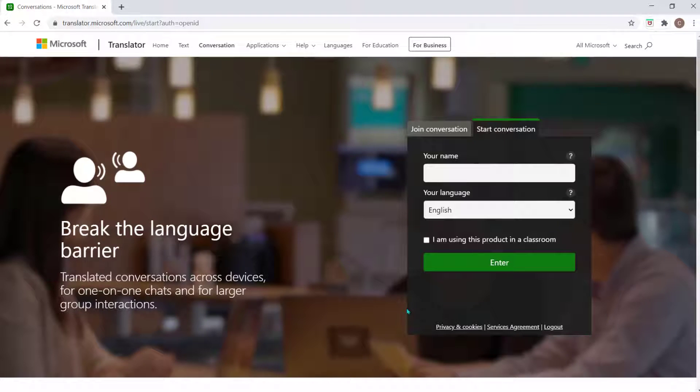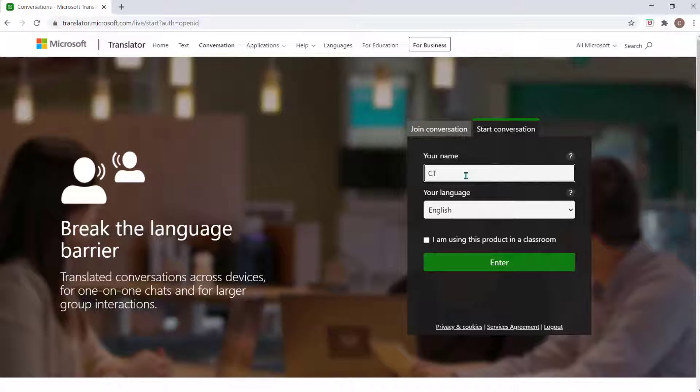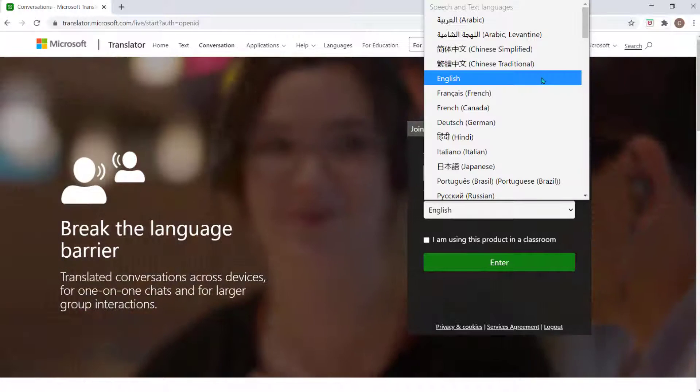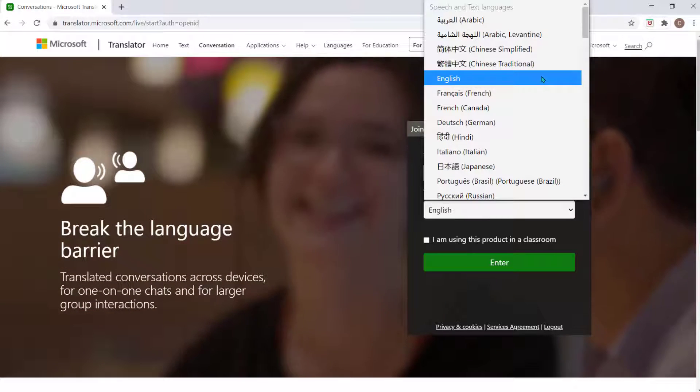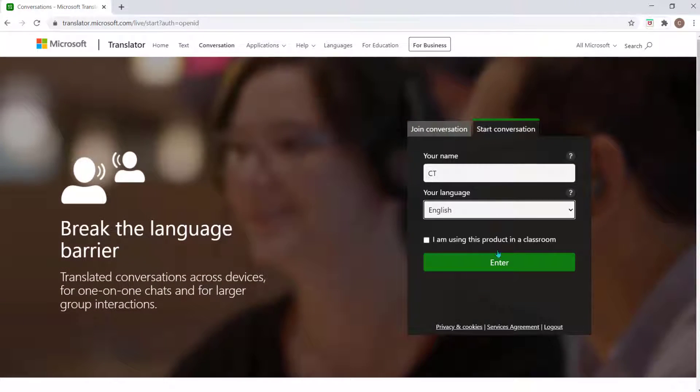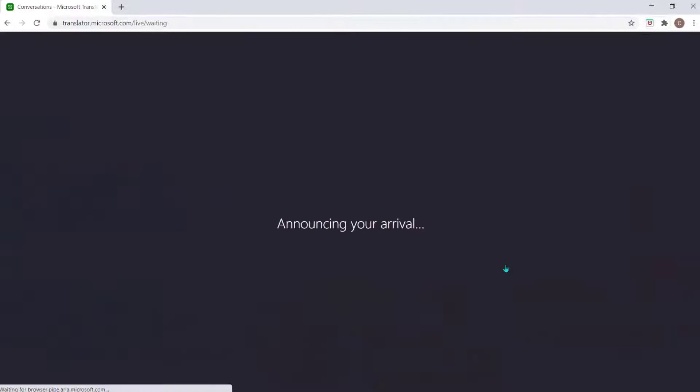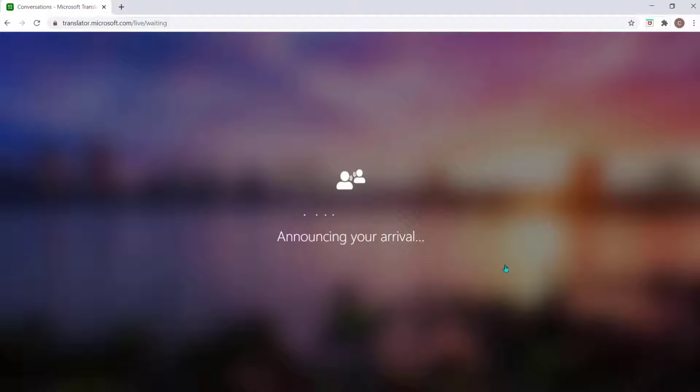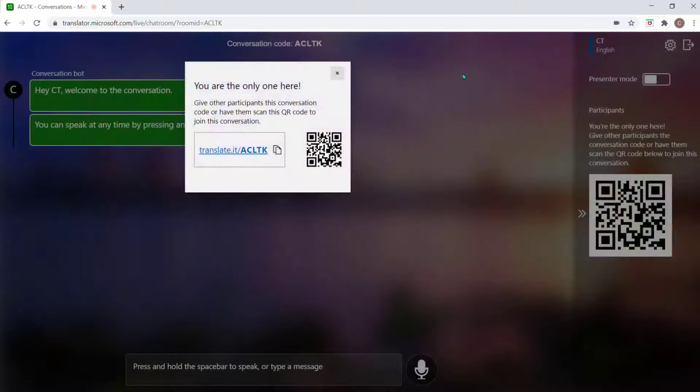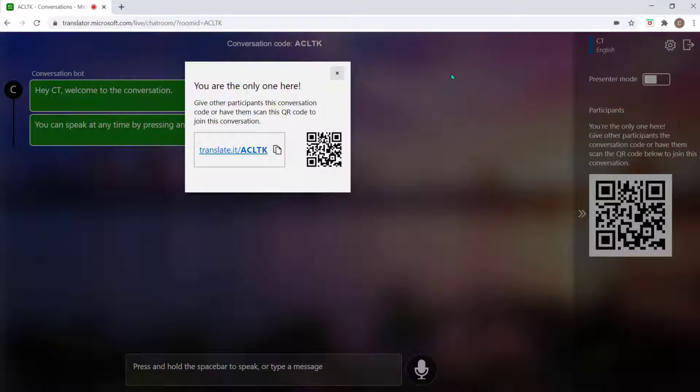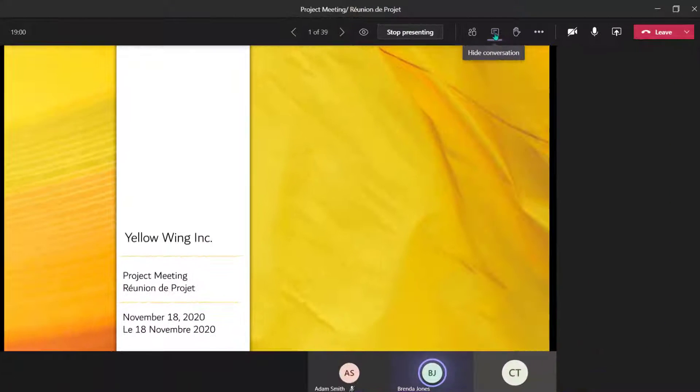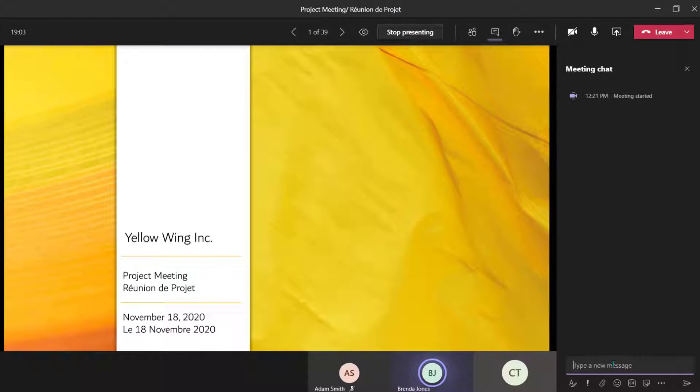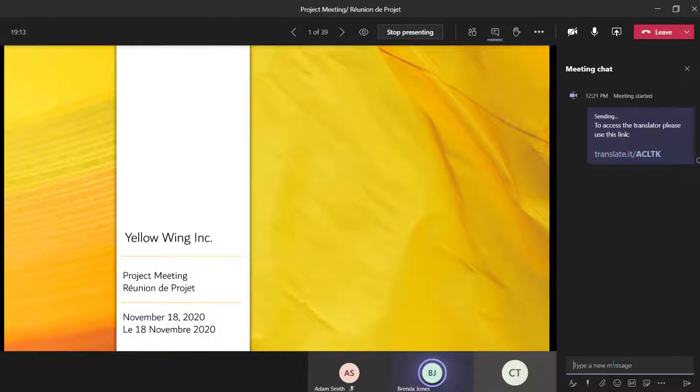Enter your name in the field labeled Your Name and select your preferred language in the Your language menu. Choose Enter. Your session is going to begin and you'll be provided with a conversation code as well as a QR code. You can share this code with the participants of this meeting who may require a translator.